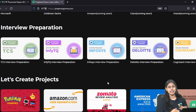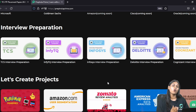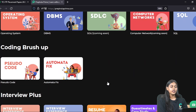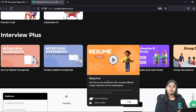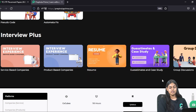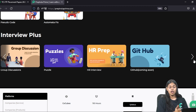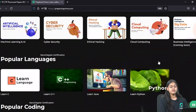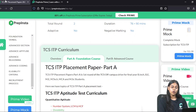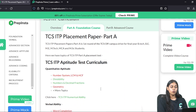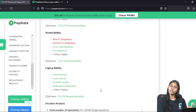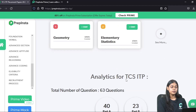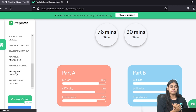PrepInsta Prime also has interview preparation including CS subjects, coding brush-ups, interview experiences from students who have already cleared interviews, guest estimates, resume guidance, group discussion, HR preparation, GitHub puzzles, and more. You can also visit the TCS ITP dashboard on prepinsta.com to see all important topics for the Foundation and Advanced courses, practice quizzes, and get all added details. All the best for your TCS ITP journey — thank you so much.